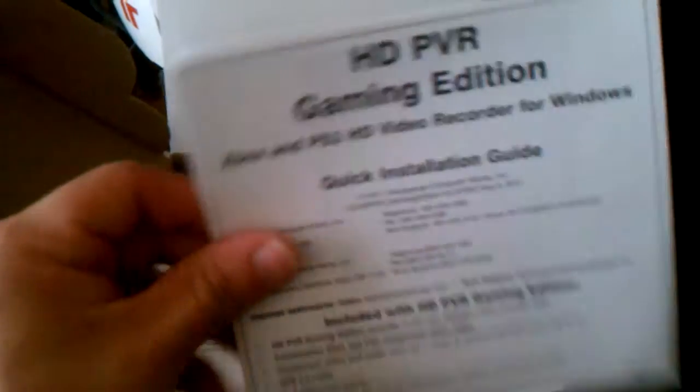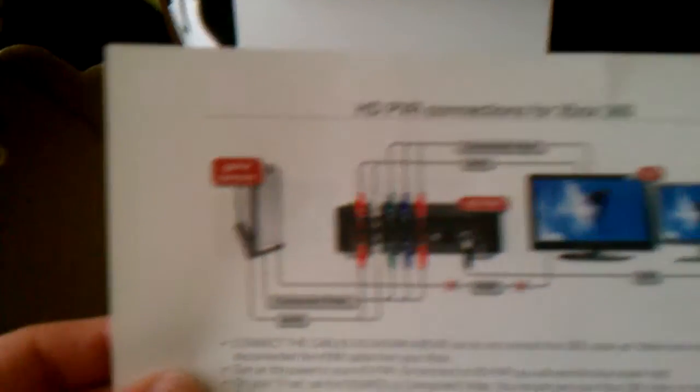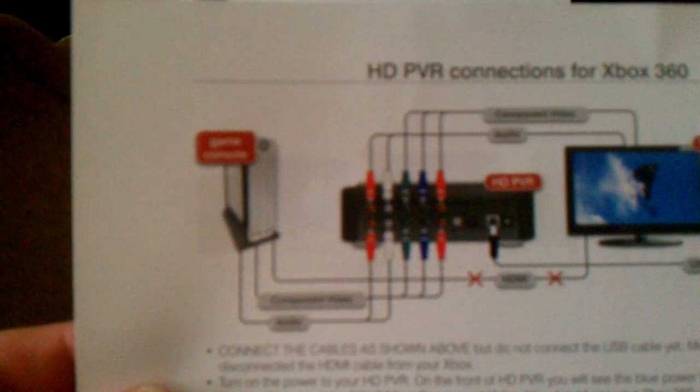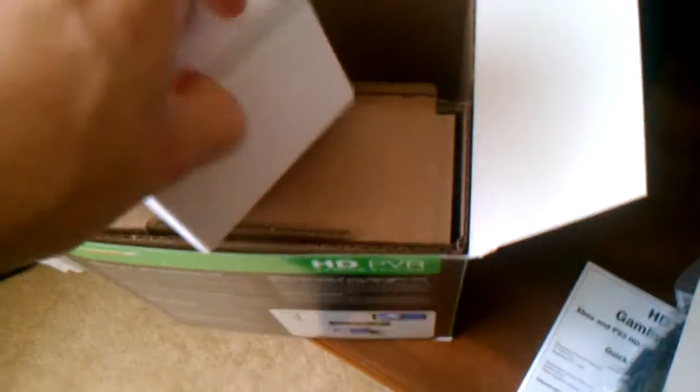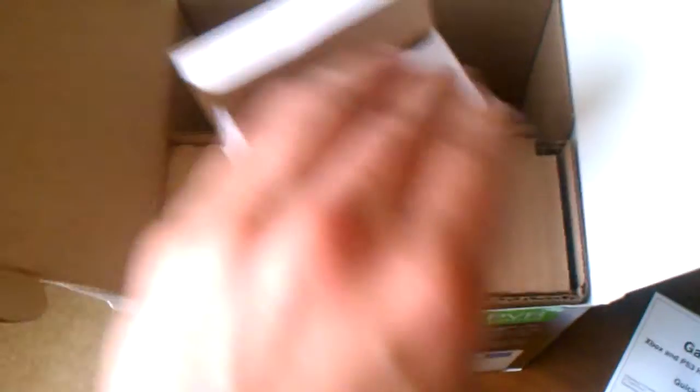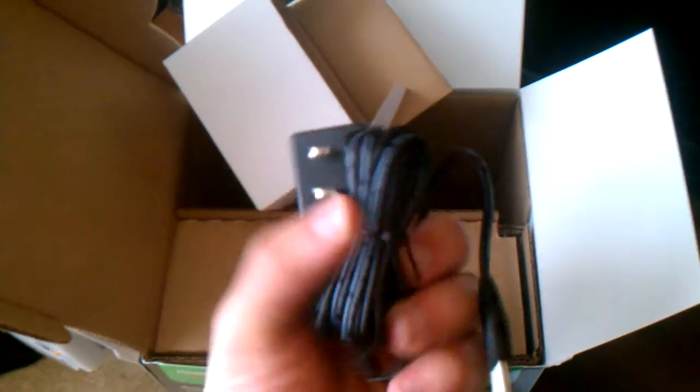This is the guide manual, shows how to connect it. This is the charger. Give me one second.